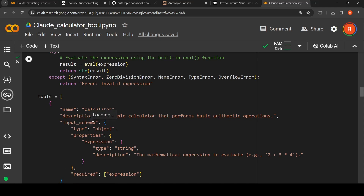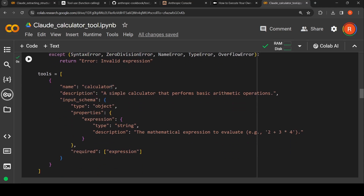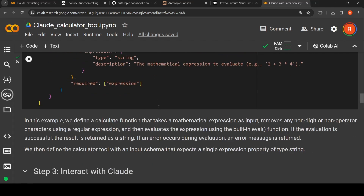Now we define a tool as per how Anthropic wants us to define tools. The name of the tool is 'calculator'. The description is 'a simple calculator that performs basic arithmetic operations' — this is the free-text natural language description. The input schema is a JSON object where the property is 'expression' of type string, with description 'the mathematical expression to evaluate', and 'expression' is listed as a required parameter. So a tool has a name, a free-text description, and an input schema defining required parameters.